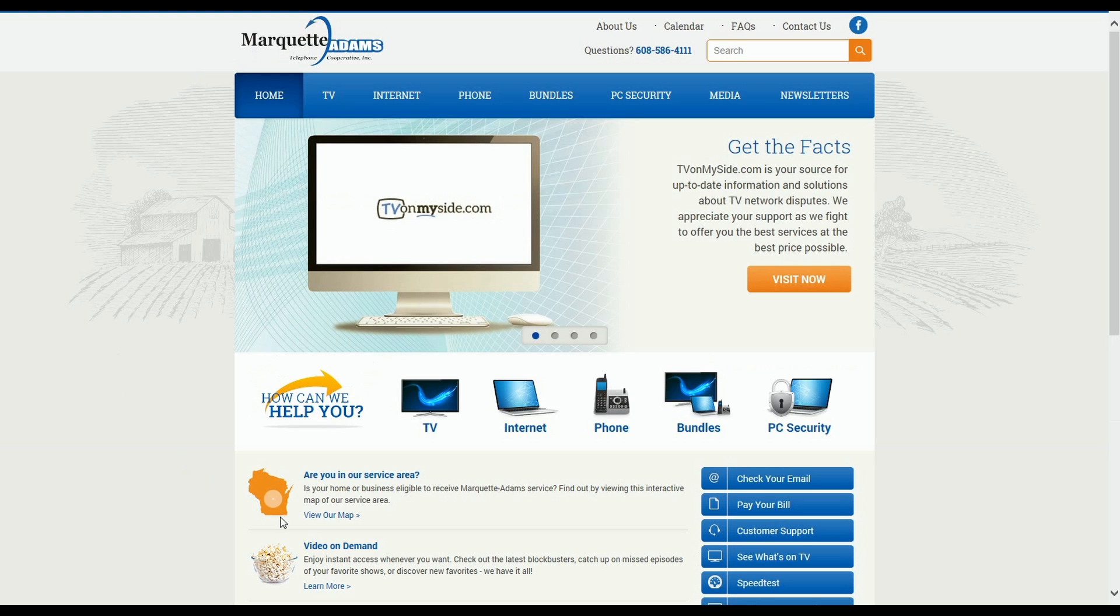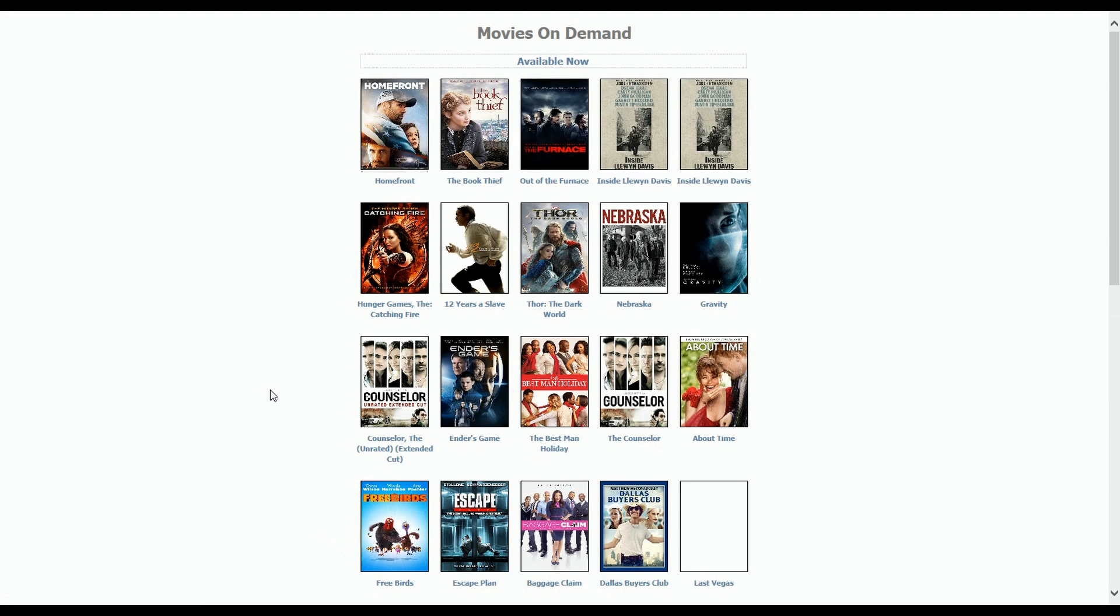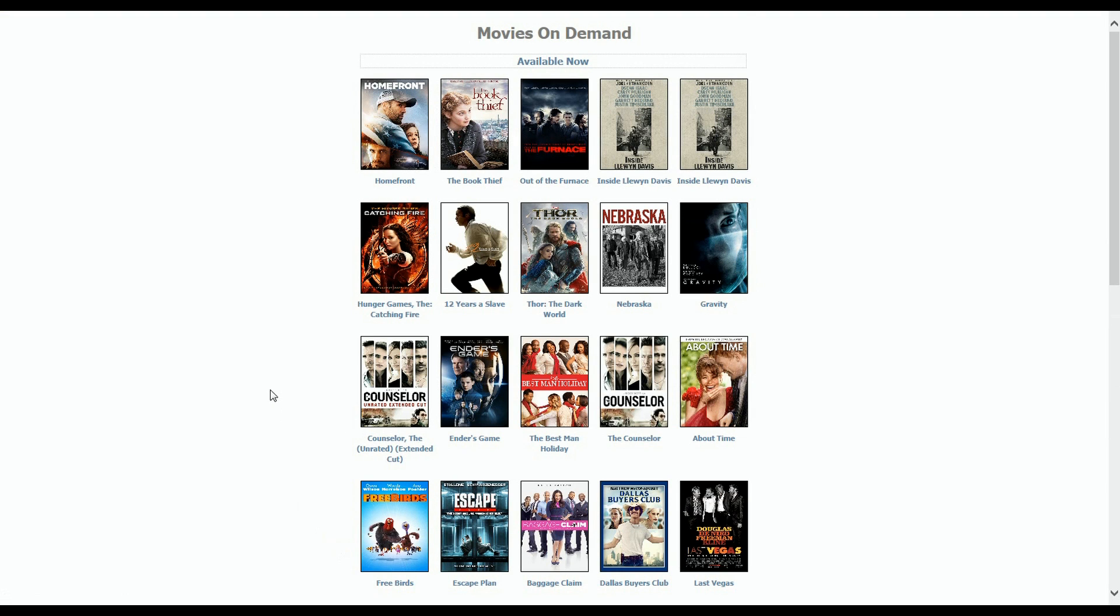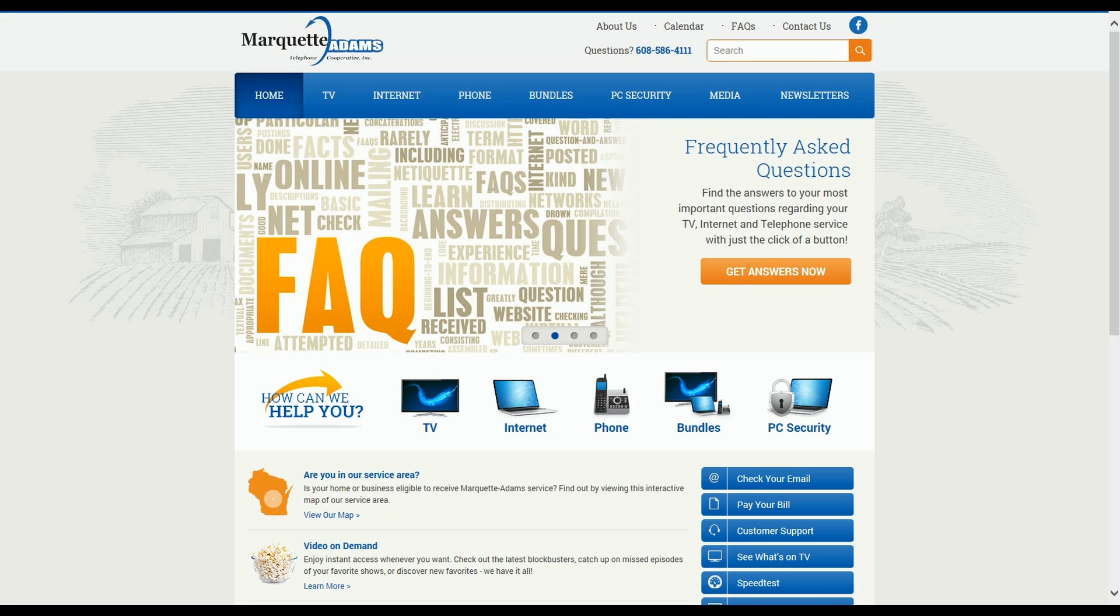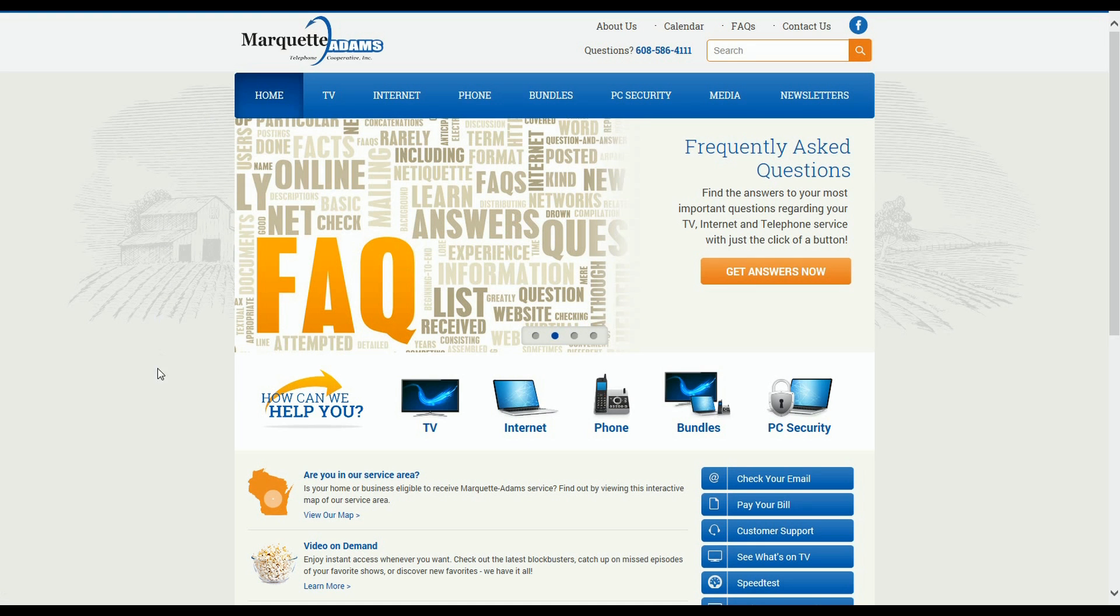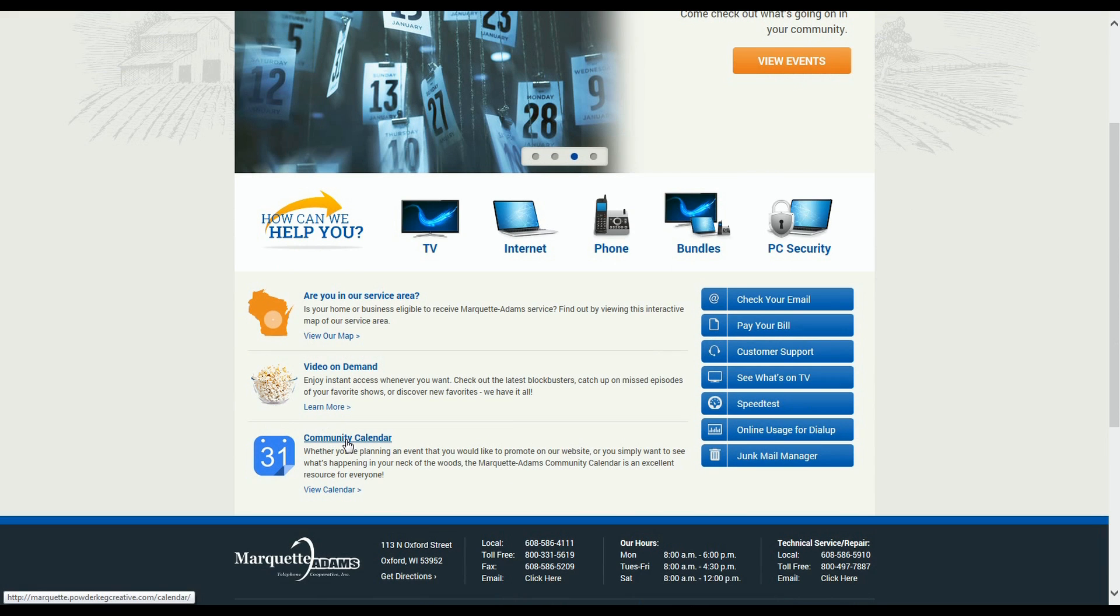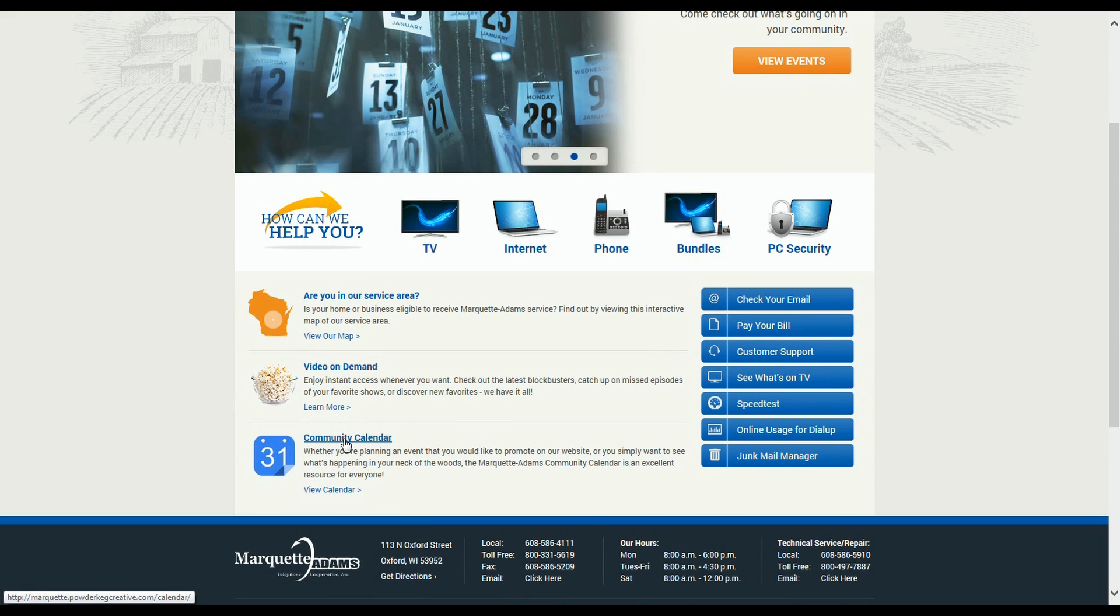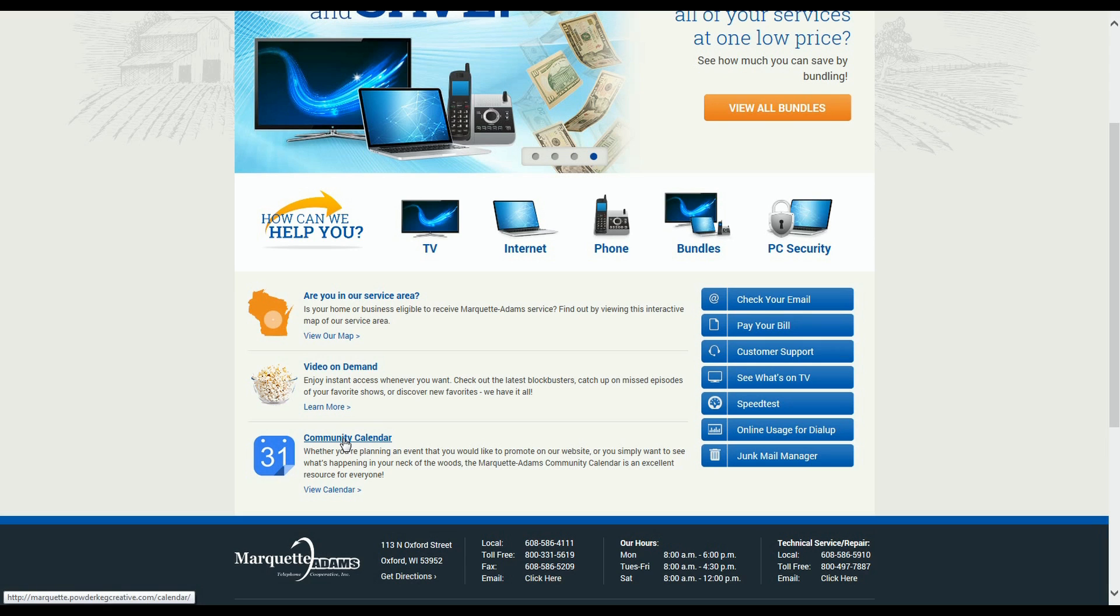There's the Video on Demand link that will show you a list of videos that you can rent today as well as a list of videos that will be coming soon. Now, the Community Calendar gives you a chance to see what's happening in your neck of the woods. I'd like to mention too that if you're organizing a community event and want to get the word out, you can go to our Community Calendar.